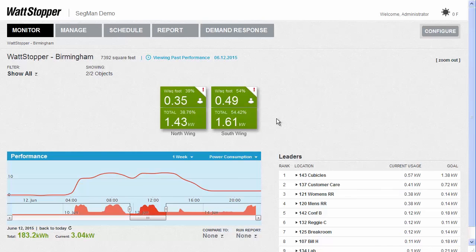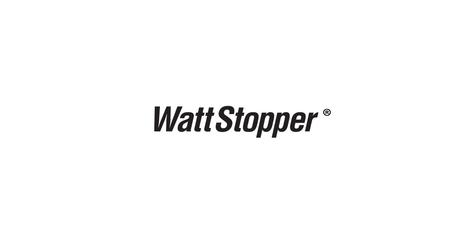This is Charles Kanufke, Wattstopper's VP of Systems. Thank you for your time today, and especially thank you to all the customers who have embraced the DLM platform and helped make it such a rousing success. I hope we'll be hearing from you soon.